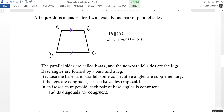Base angles are formed by a base and a leg. So angles D and C are a pair of base angles, and angles A and B are a pair of base angles. Because the bases are parallel, some of the consecutive angles are supplementary. Since these are parallel lines cut by a transversal, angle A and angle D are supplementary and add up to 180 degrees.